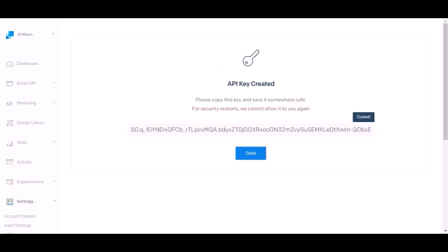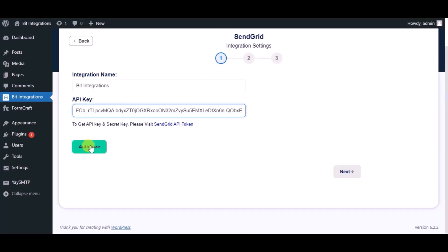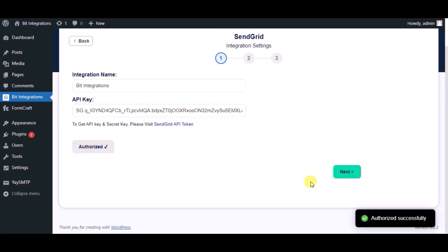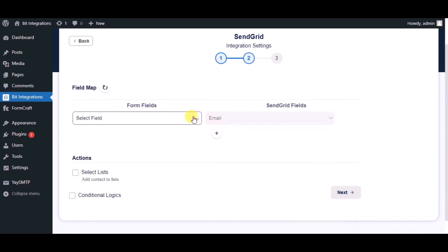Paste it in authorization page. Now click on Authorize. Authorized successfully. Now click on Next. Now map the fields.